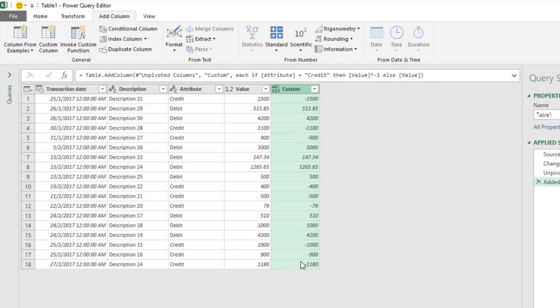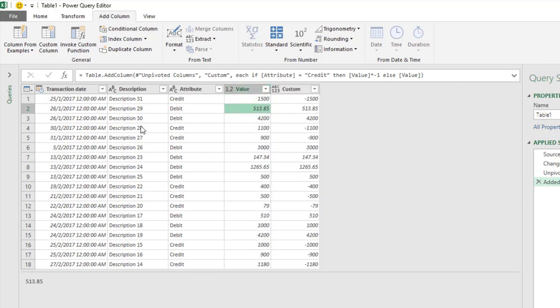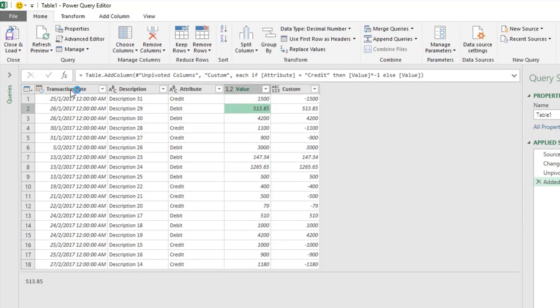This is what I mean. Once you've done this, you might want to delete the original columns. Once you're done, go to Home, click Close and Load, and that is that simple.